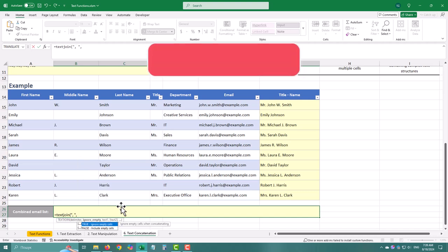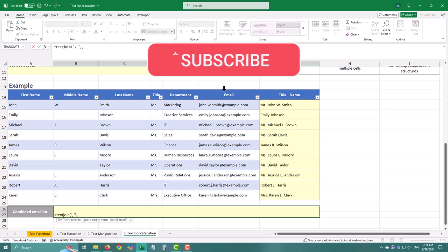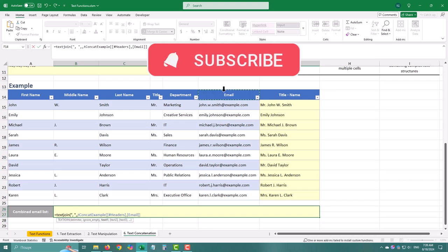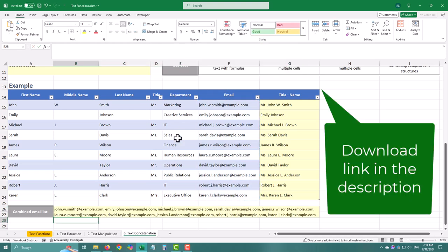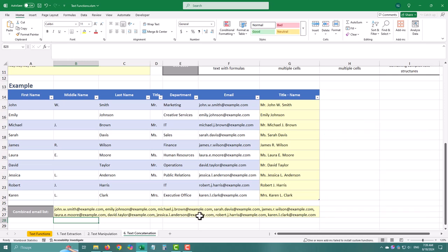So there you have it. The evolution of text concatenation in Excel, from the basic ampersand to the mighty Text Join. Until next time, see ya!